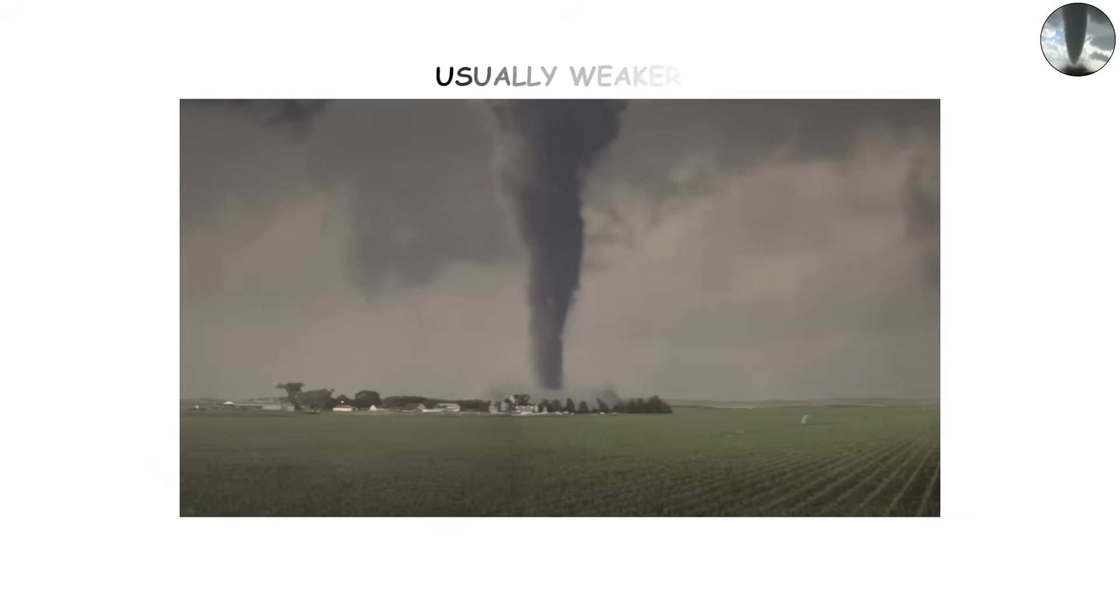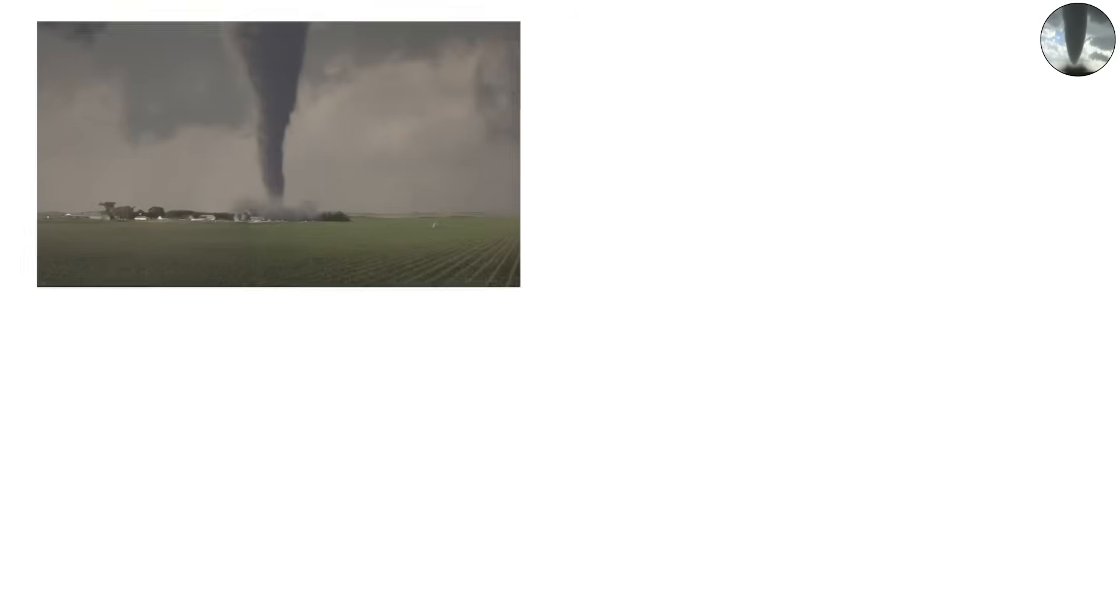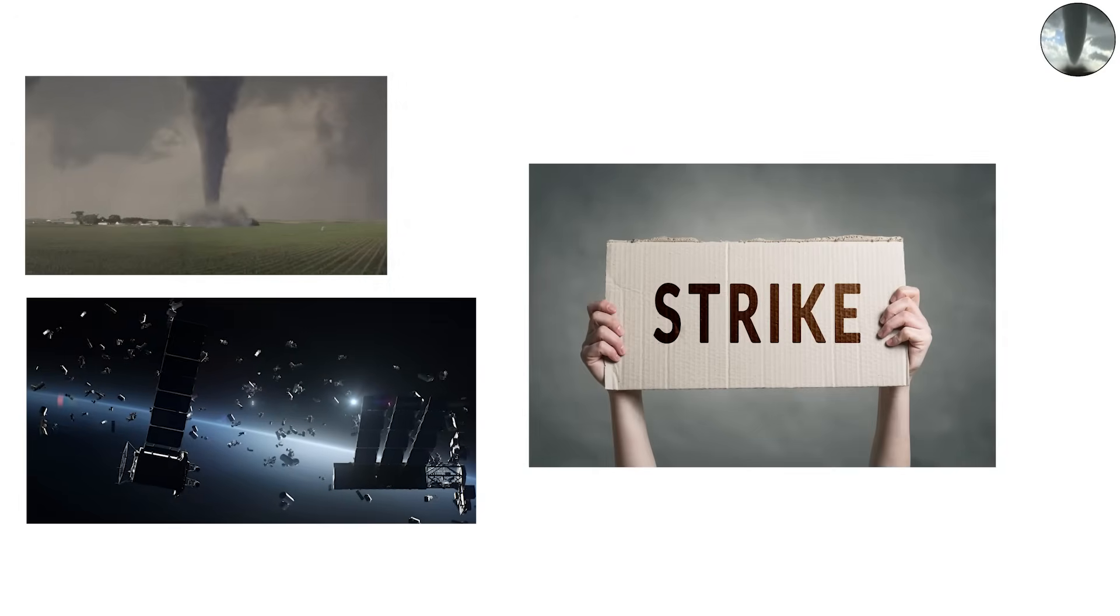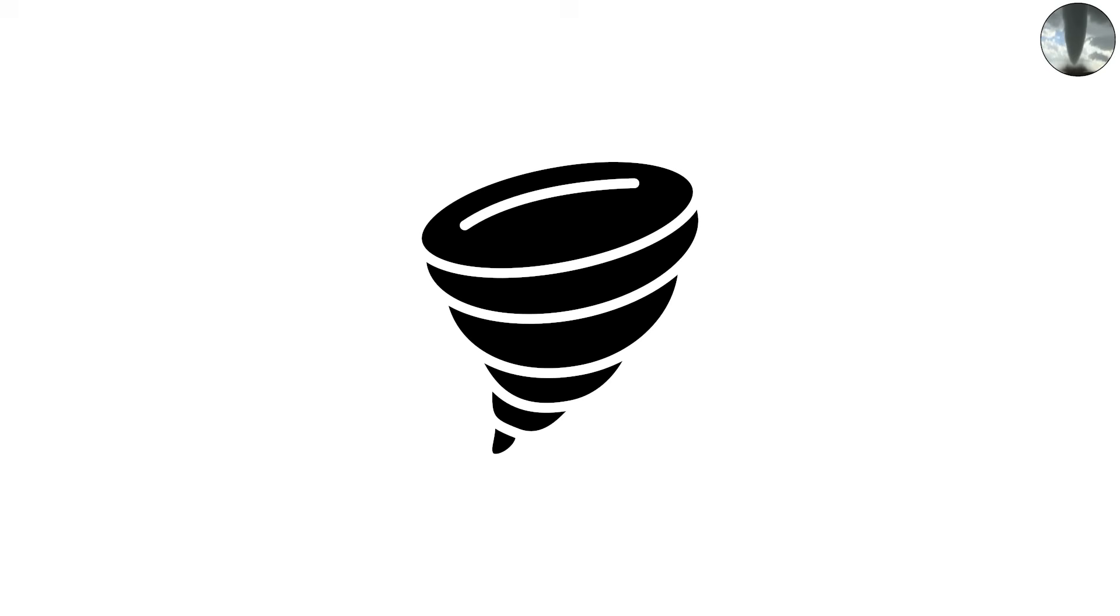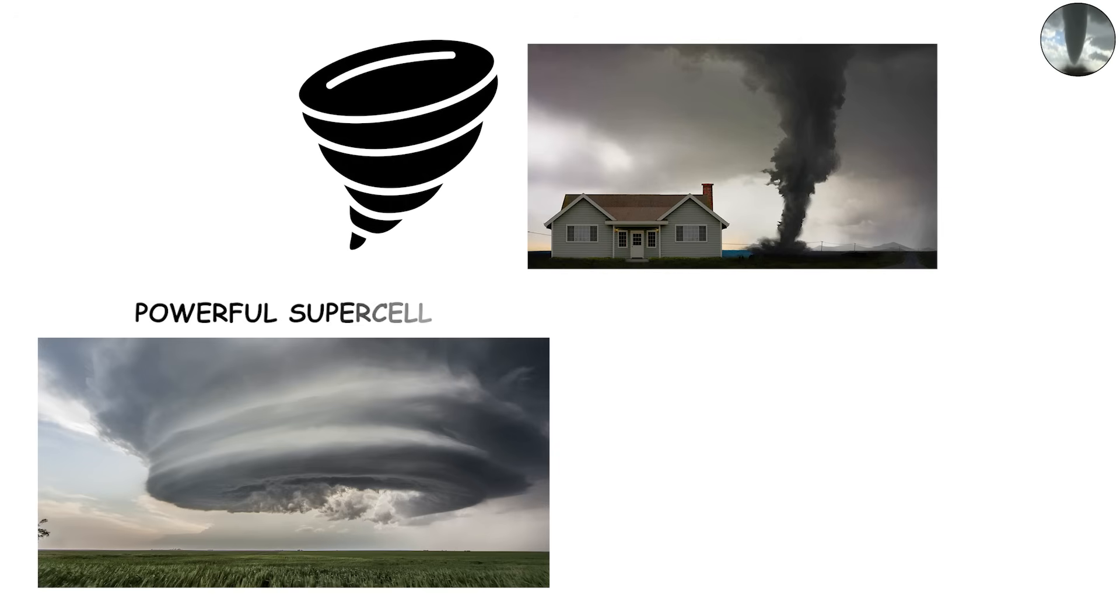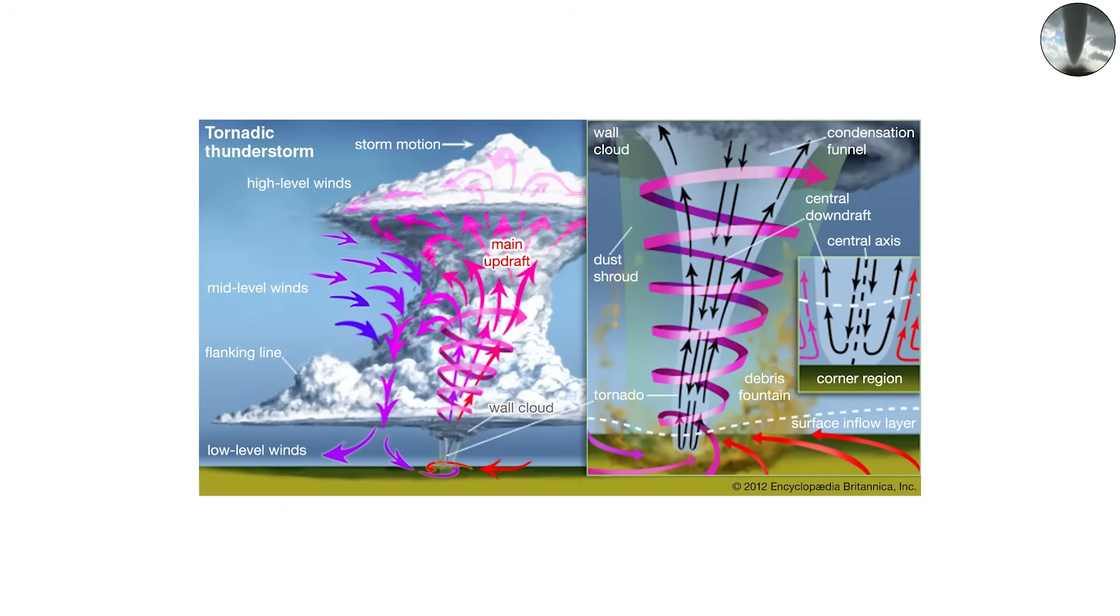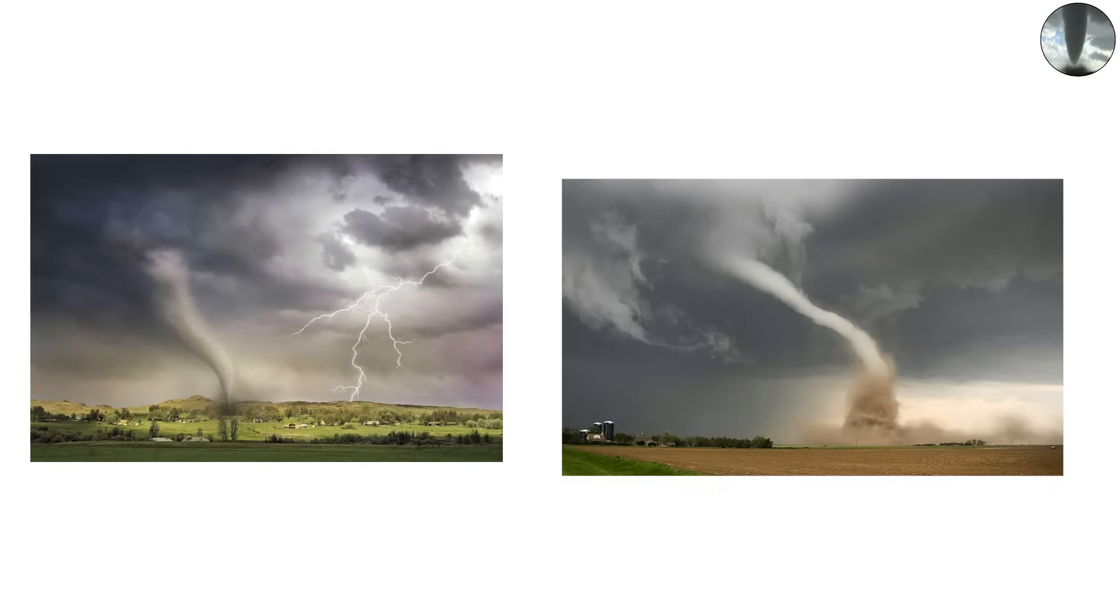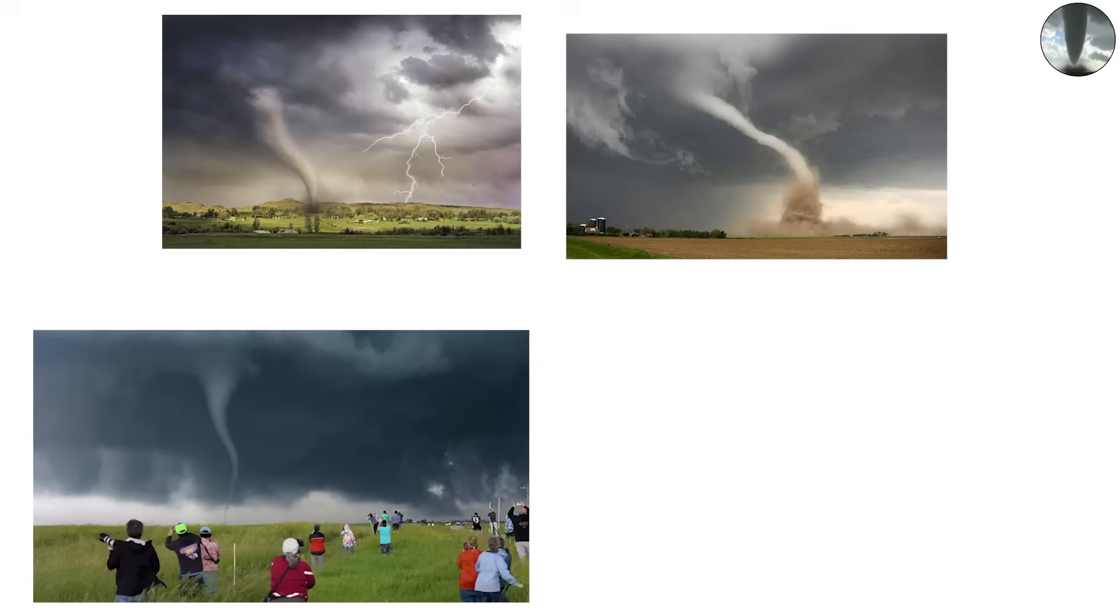While usually weaker than the main tornado, satellites can still cause serious damage, especially because they strike unexpectedly. These tornadoes form when multiple areas of rotation develop in a powerful supercell thunderstorm. The main tornado dominates the storm structure, but smaller circulations nearby can tighten into their own funnels.